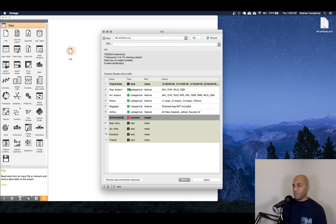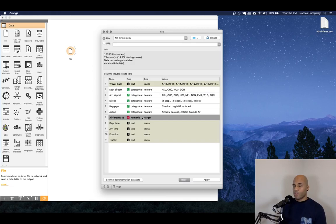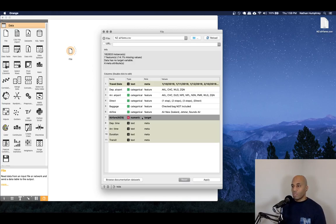You might be wondering why you can't change it to a date time format or variable, but we'll look at that in a moment. So for now, I'm going to convert that to text. It's not really a feature in this sense, so I'm going to leave it as a meta role.